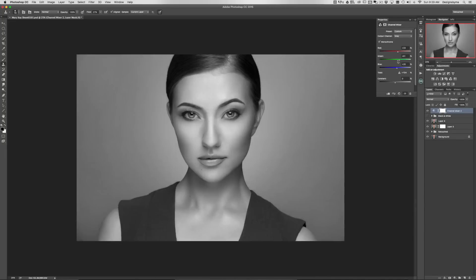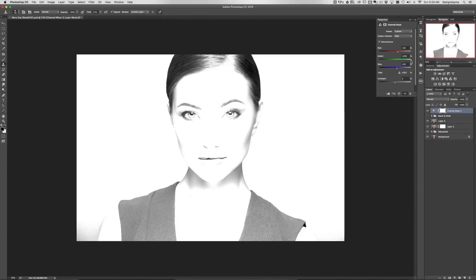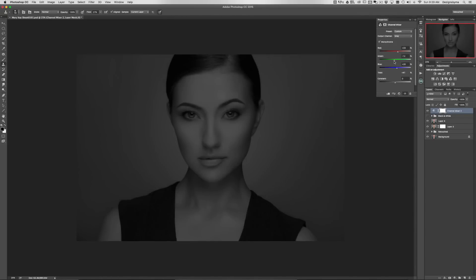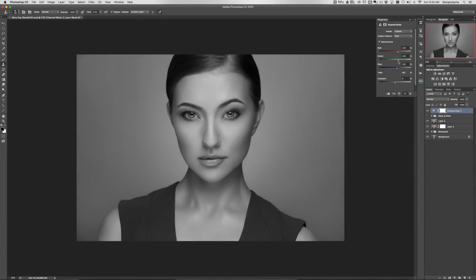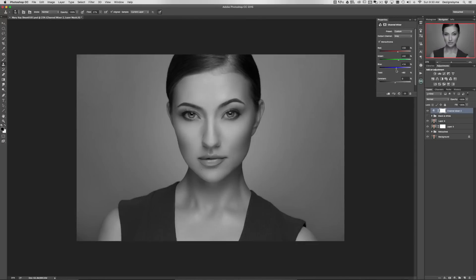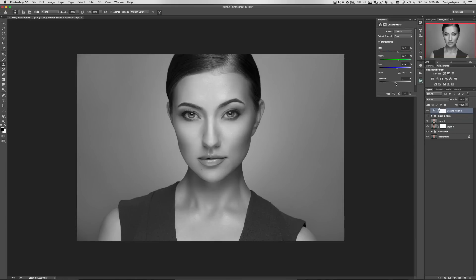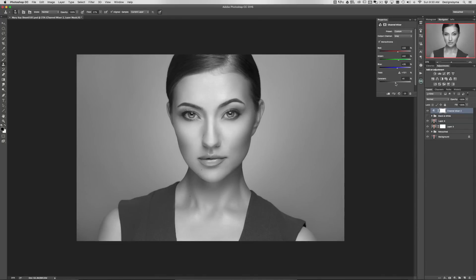For the greens, same deal — go black, expose it. Let's do around 42. For the blues, let's keep it around 26. And for the constant, not too much, just a little bit — we'll go plus five.